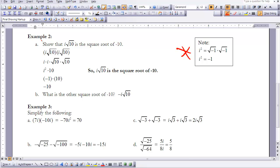What is the other square root of -10? Since x² = -10 gives two values (plus or minus), the other square root is -i times the square root of 10.